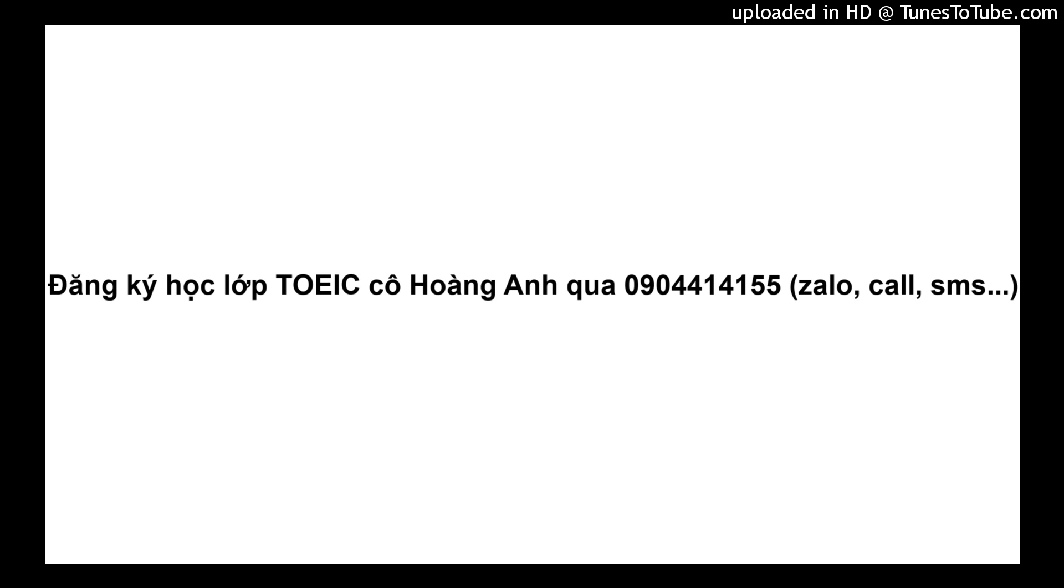Now, part 1 will begin. Number 1. Look at the picture marked number 1 in your test book. A. A woman is standing near a desk. B. A woman is climbing some stairs. C. A woman is entering a building. D. A woman is looking at a map.